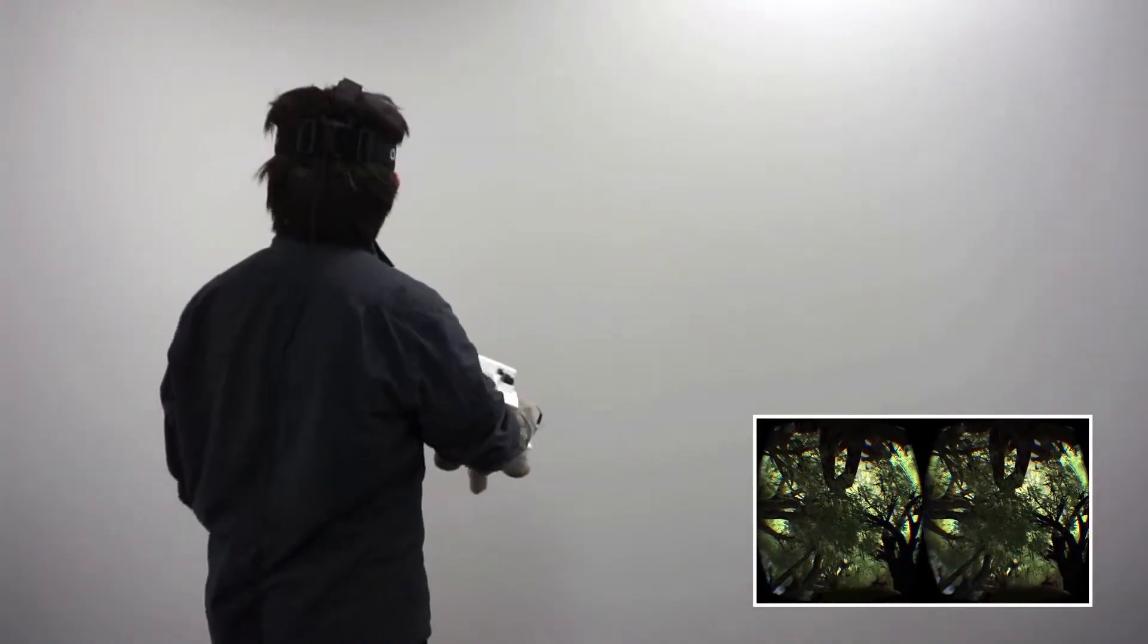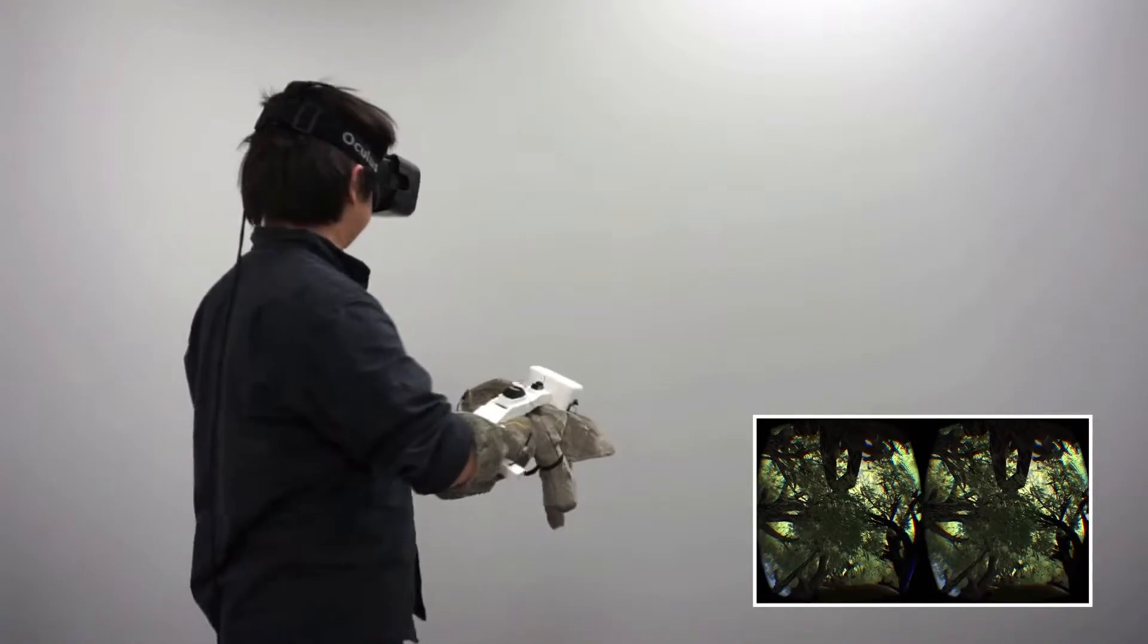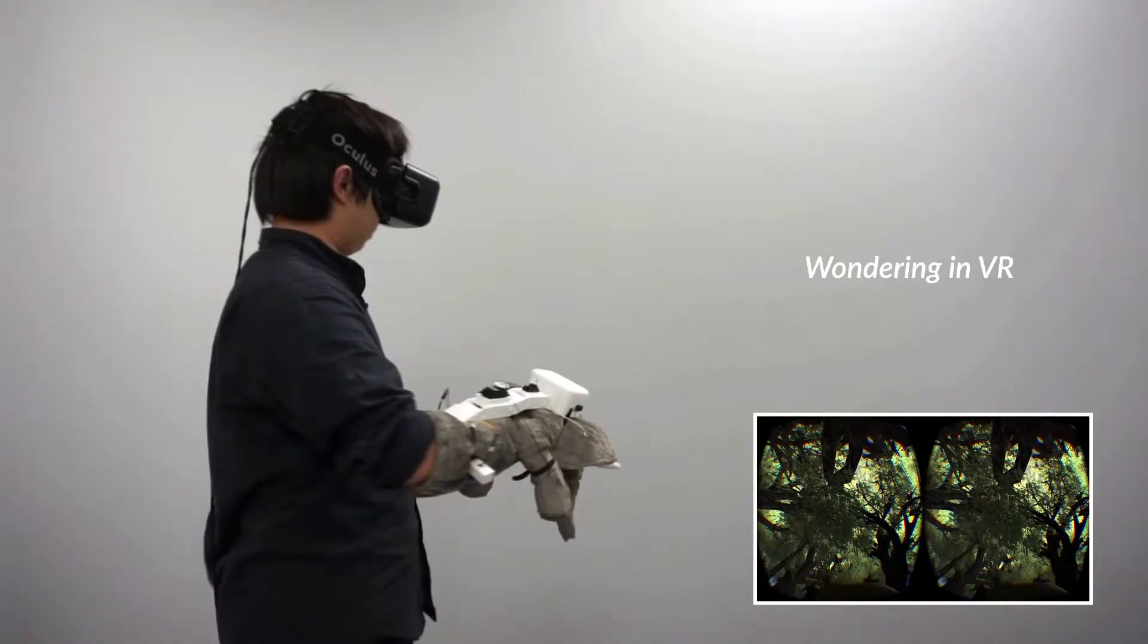In our VR game, the player can wander in the immersive virtual environment from the puppet's perspective.